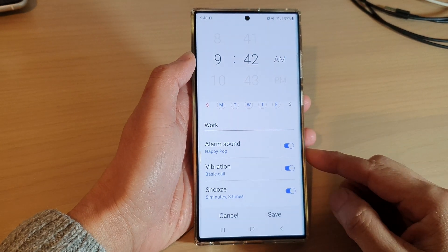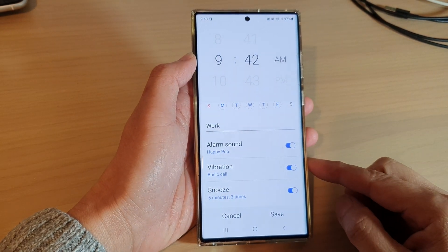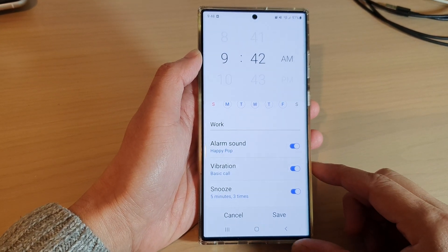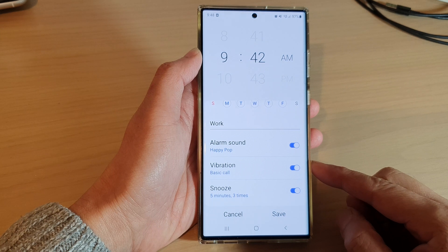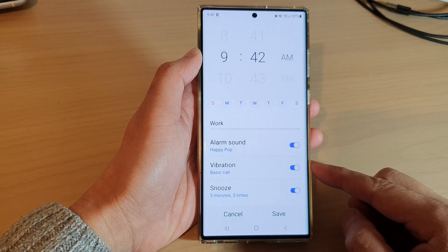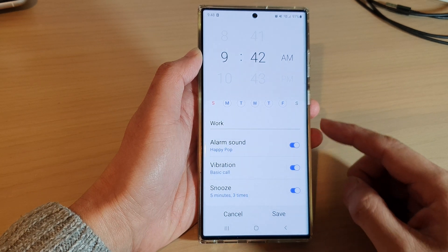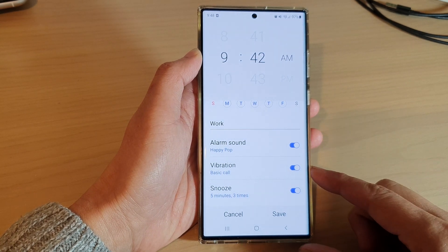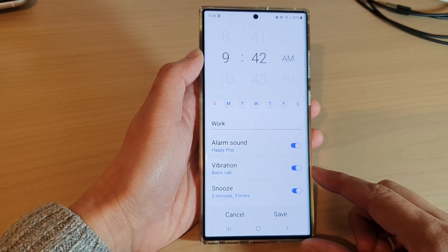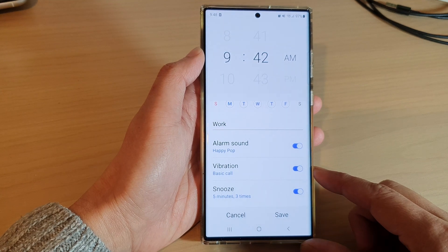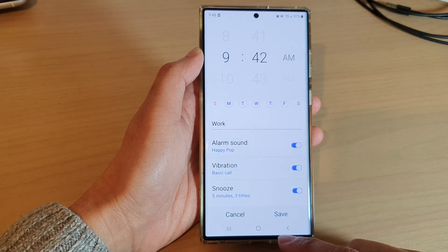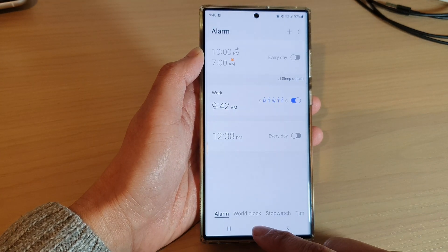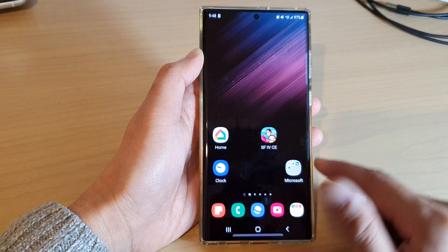In this video we're going to take a look at how you can turn on or turn off alarm clock vibration alert on the Samsung Galaxy S22 series. First, tap on the home button to go back to the home screen.